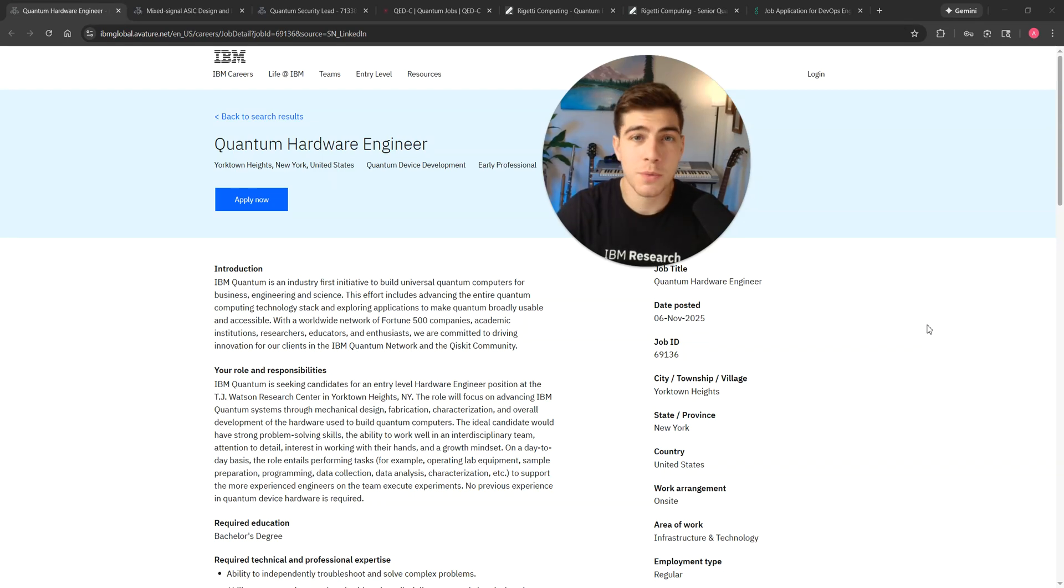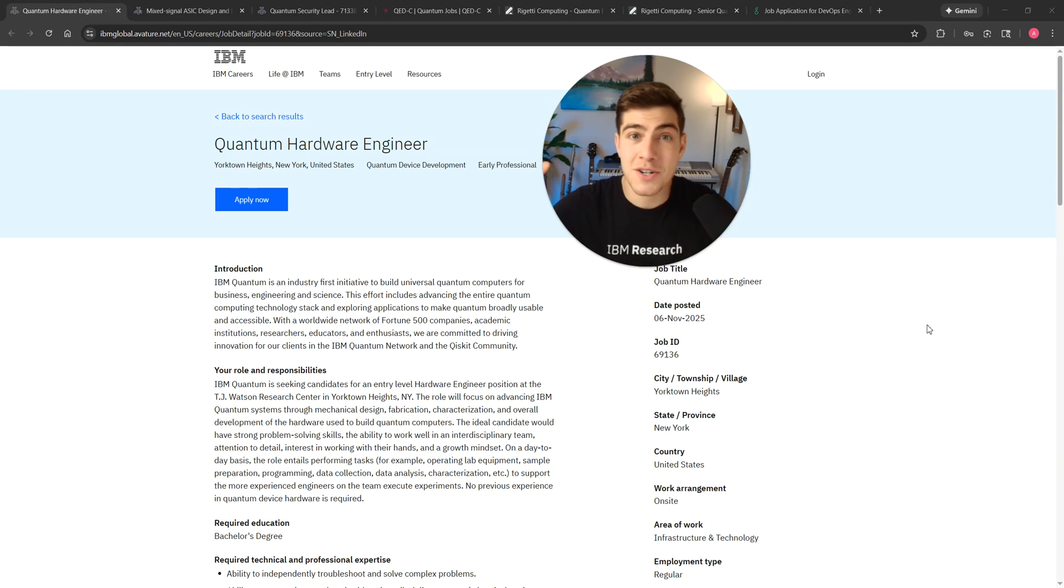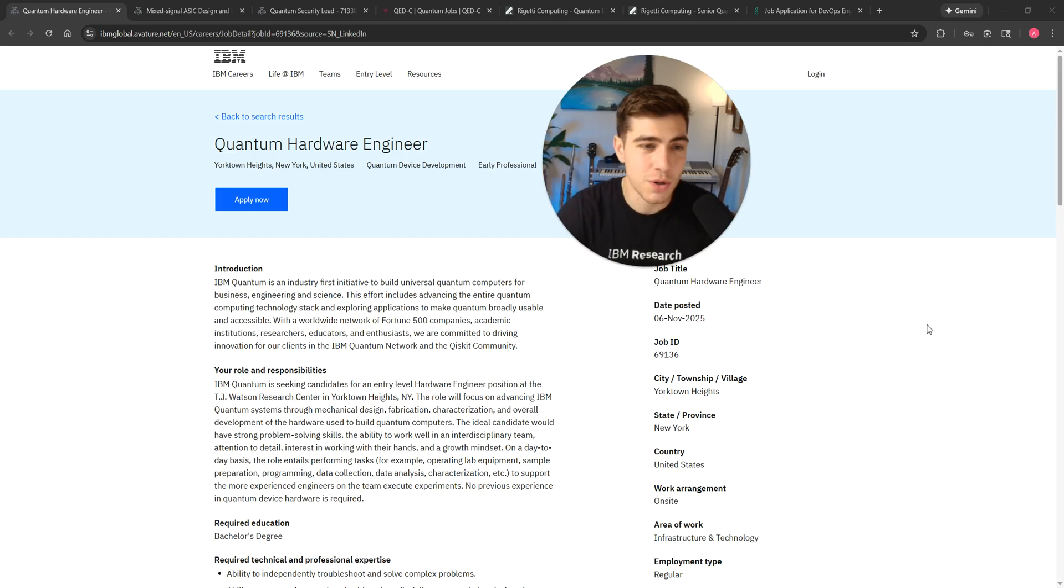Hello, everyone. I'm a quantum hardware engineer at IBM Quantum, and I work on scaling qubit control electronics so we can actually one day build a quantum computer that is useful for this world.